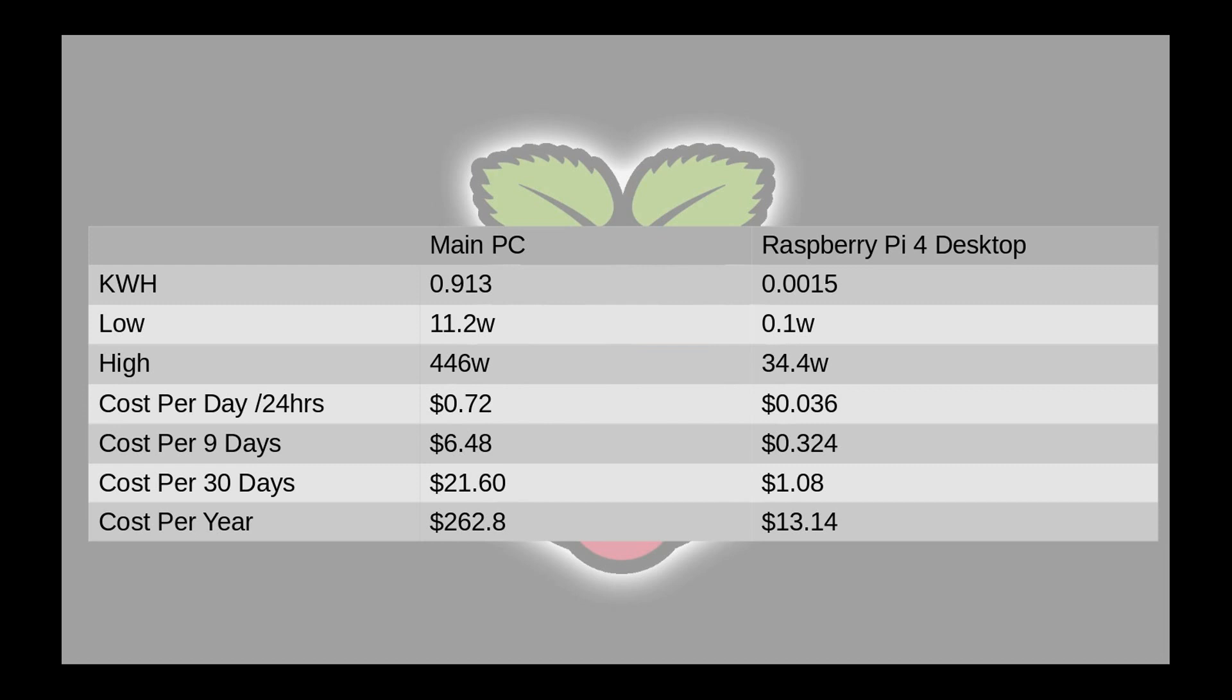So if you look at the cost per nine days here, even on my meter it showed me that it was 32 cents that I used for power consumption over the last nine days. So that breaks it down to less than four cents a day. Whereas my main PC was using a whopping 72 cents per day on a 24-hour cycle. So the cost for nine days, six dollars and 48 cents for my main PC.